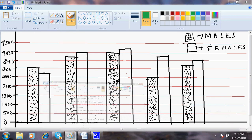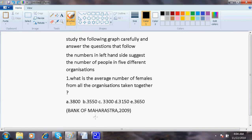The question is: study the following graph carefully and answer the questions that follow. The numbers on the left hand side suggest the number of people in five different organizations with the average number of females from all the organizations taken together. This is one of the largest papers — the Board of Maharashtra, 2009.